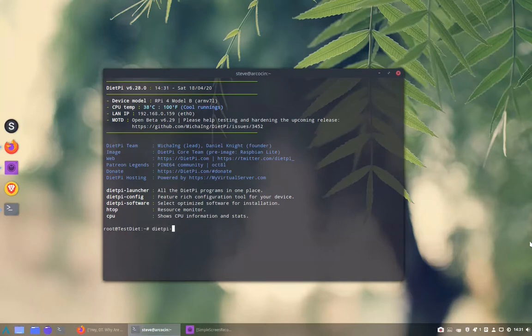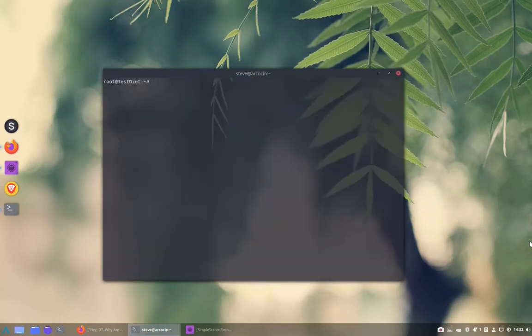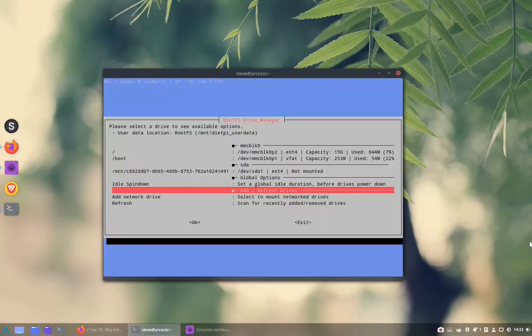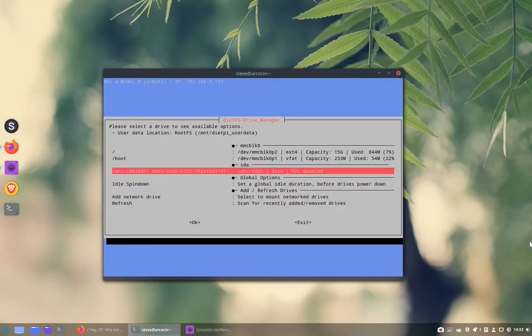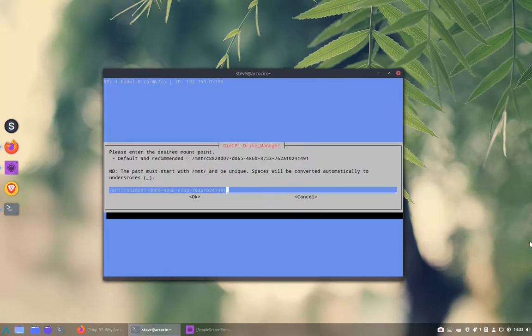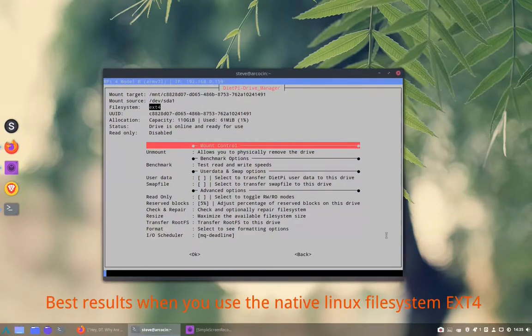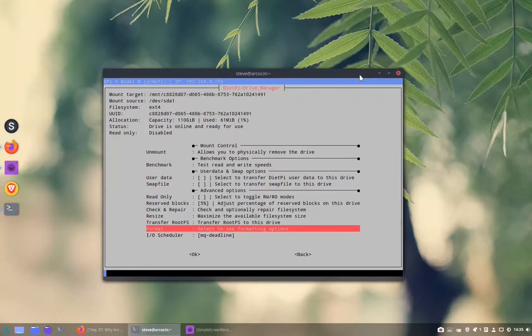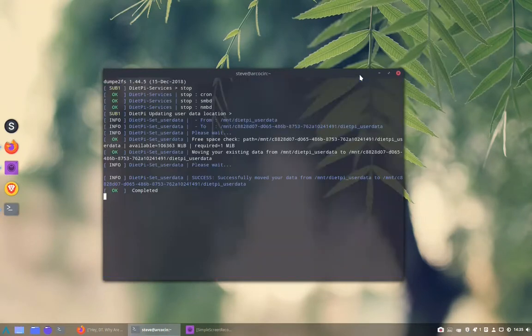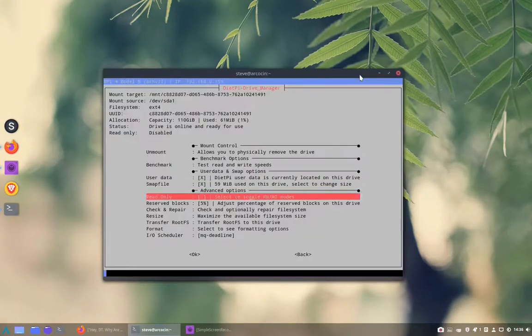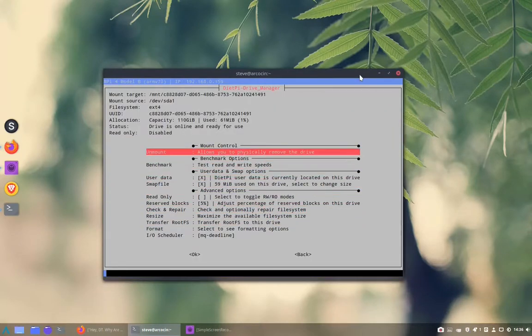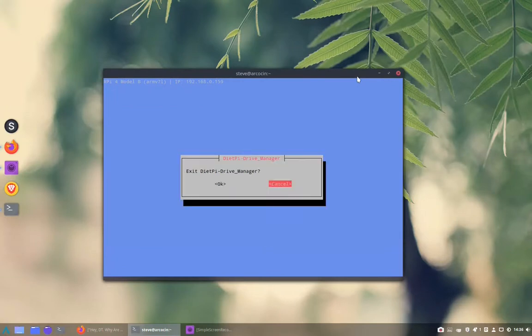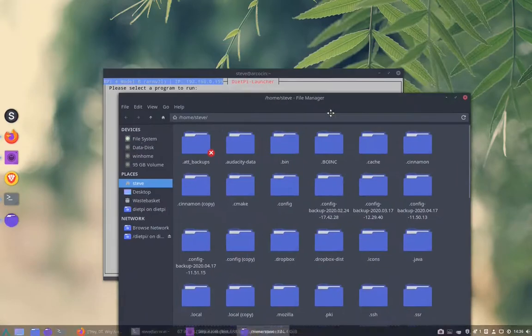We need to go to DietPi launcher and we need to go to the drive manager because I've got a hard drive plugged into my DietPi. Now we need to make sure that it's mounted. So we mount the drive, tab down to OK, and then it'll ask you do you want to change the name of the disk. It's always better to have it as ext4. Now if it's not ext formatted you may want to do that now. Then we're going to put the user data onto the external drive and the swap file. Now we won't be able to transfer the root file system because it's mounted, so you'd need to unmount it. Tab down to OK and then back, and now the file server is set up.